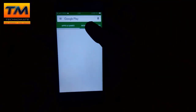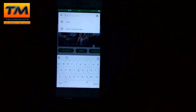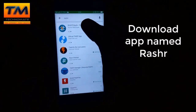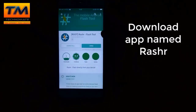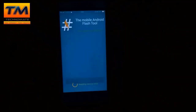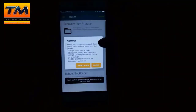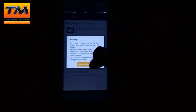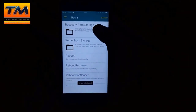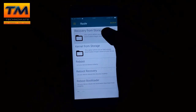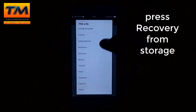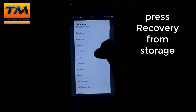After downloading the recovery.img, download an app named RASHR — spelled R-A-S-H-R — and install it from the Google Play Store. Open it and press 'I know the risks,' then grant it root access. After root access is granted, press 'Flash Recovery from Storage.'